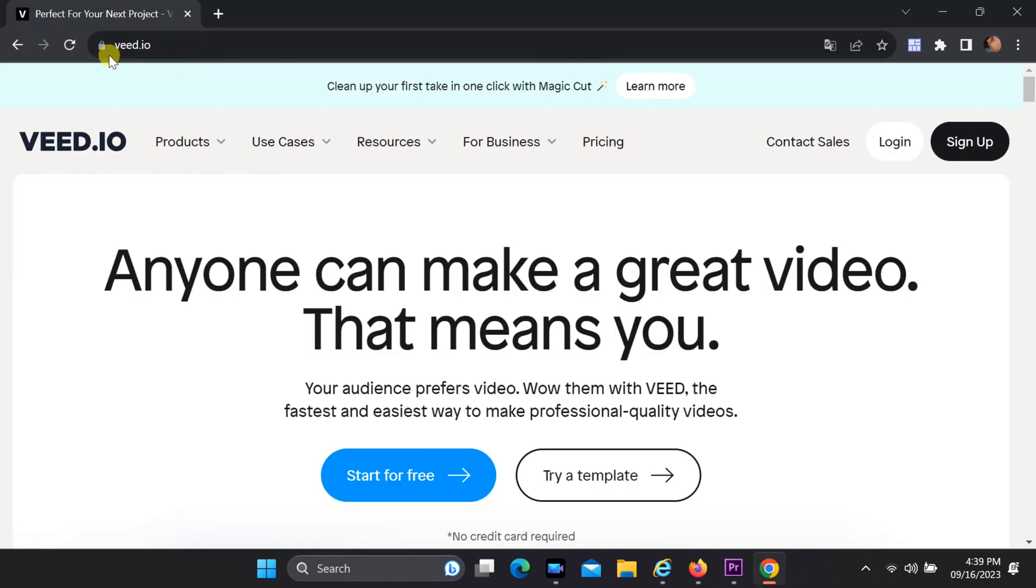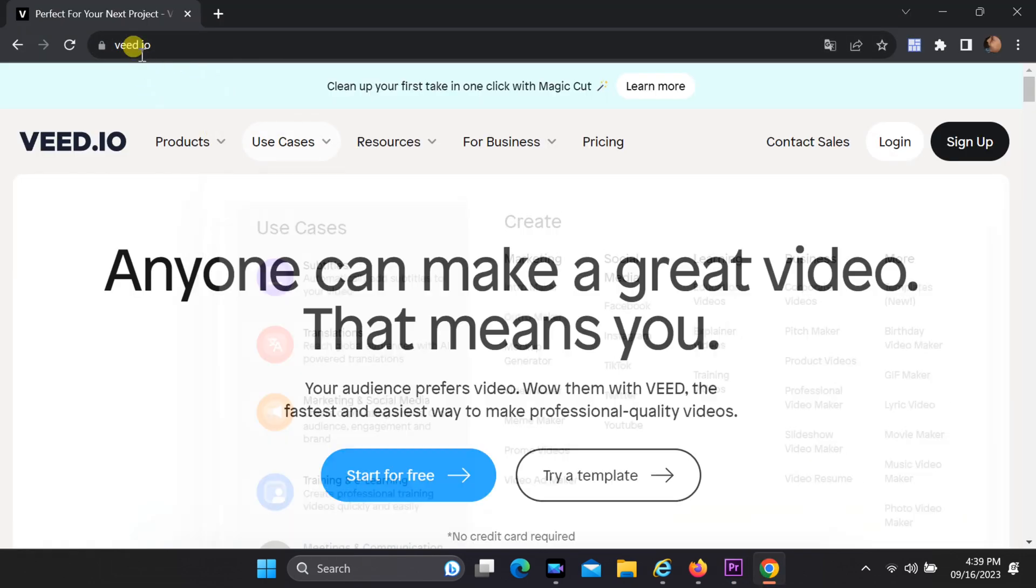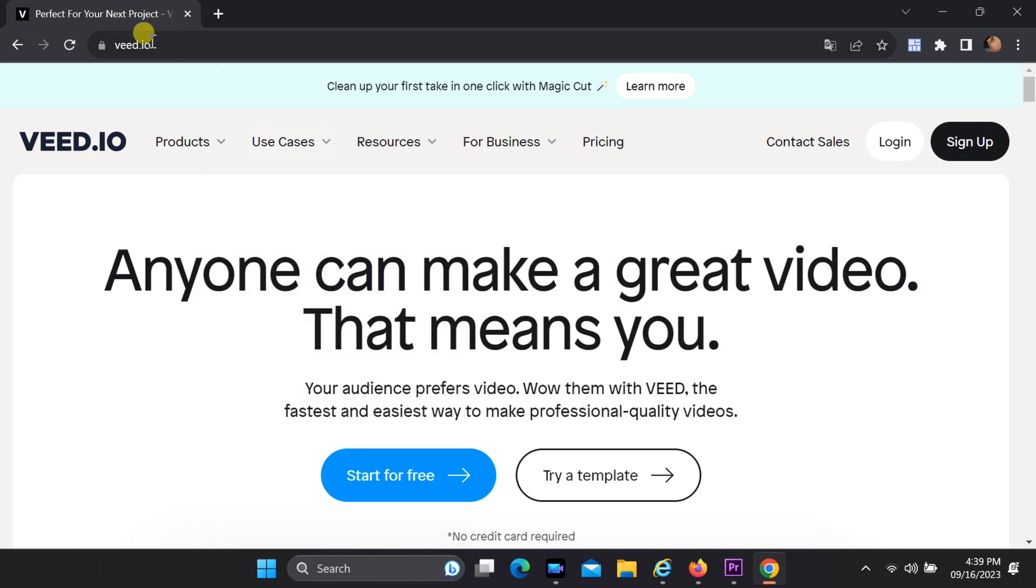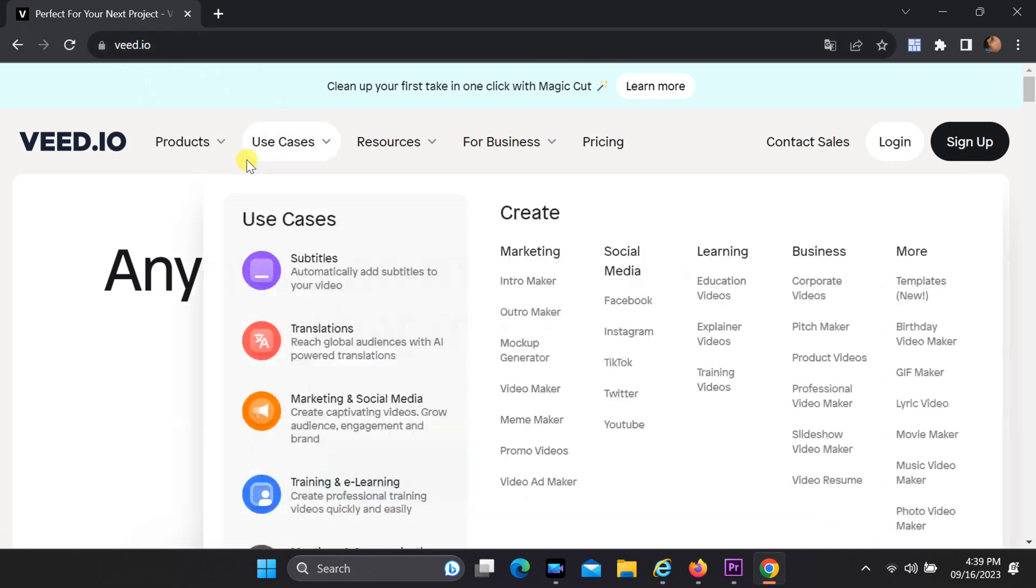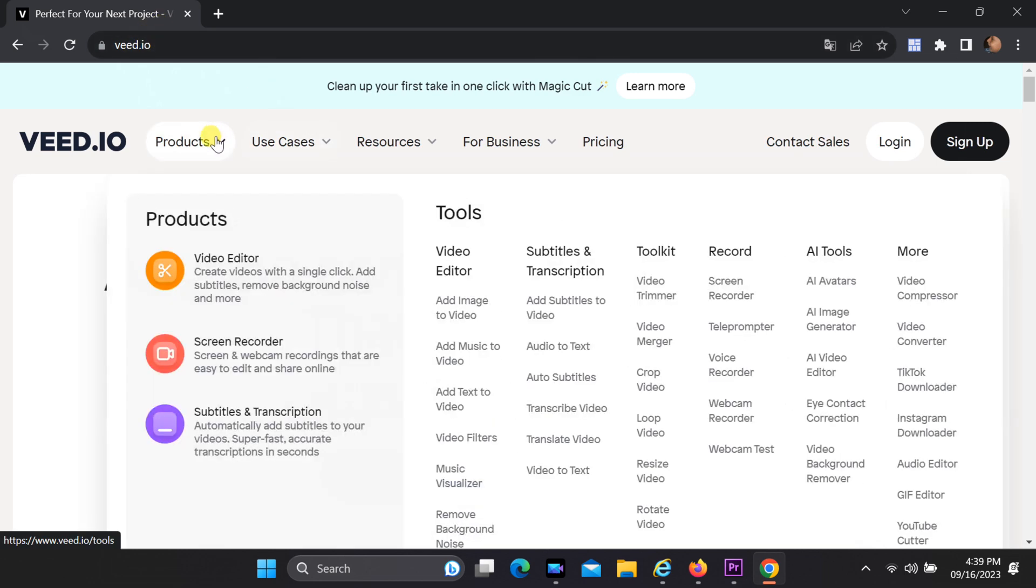To do this, please visit the website mentioned in the description below. Once you're on the website, select the product category, then choose video editor and from there, select video converter.